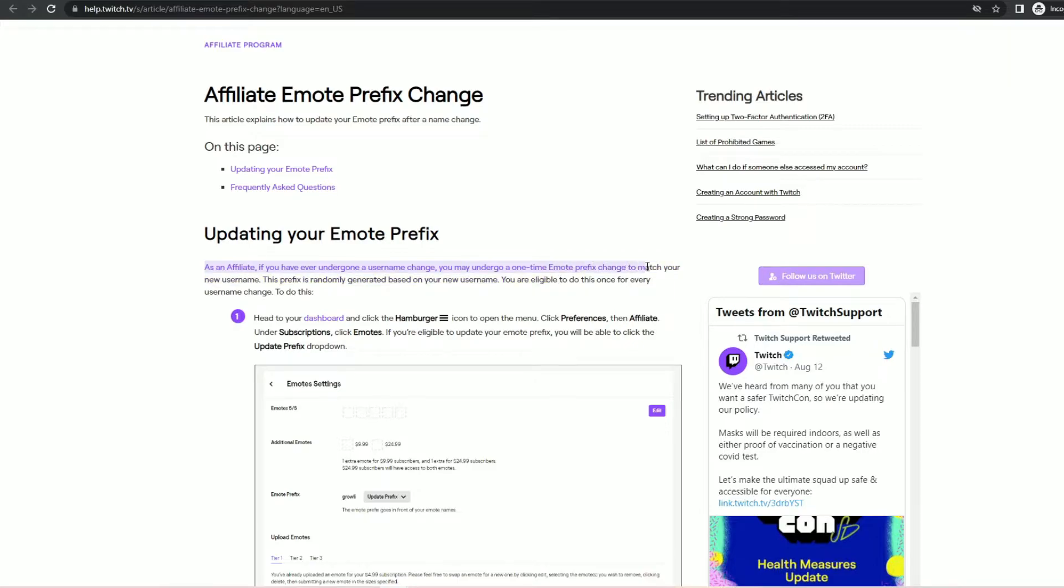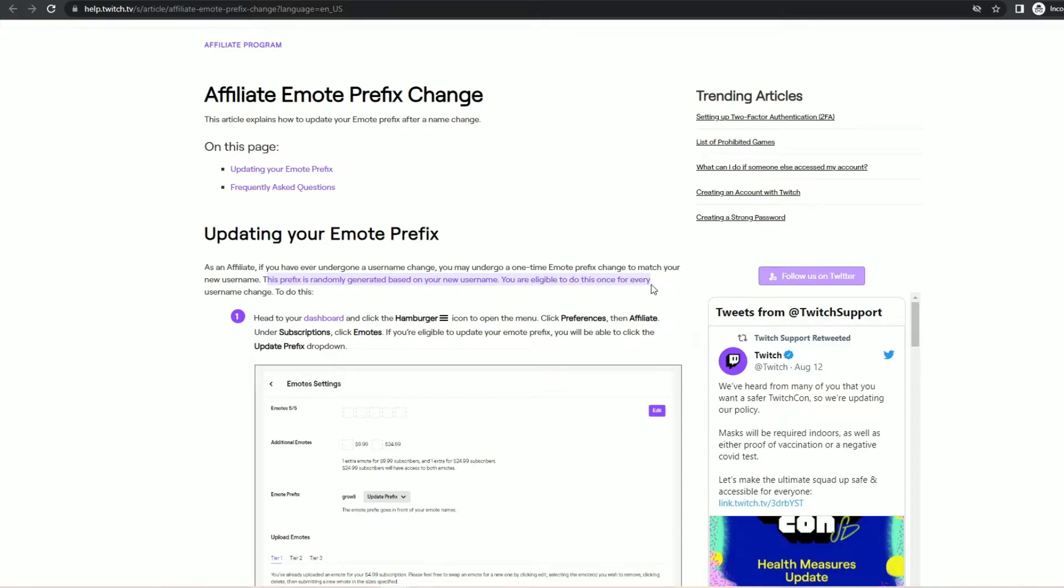This prefix is randomly generated based on your new username and you are eligible to do this once for every username change.